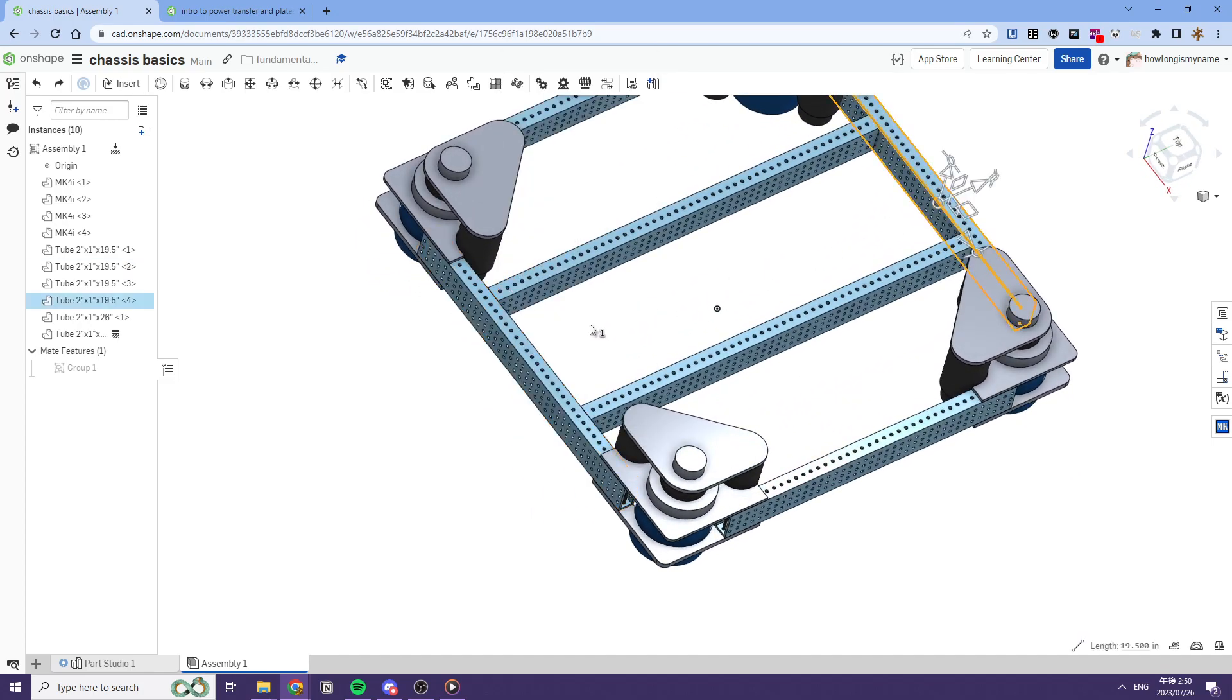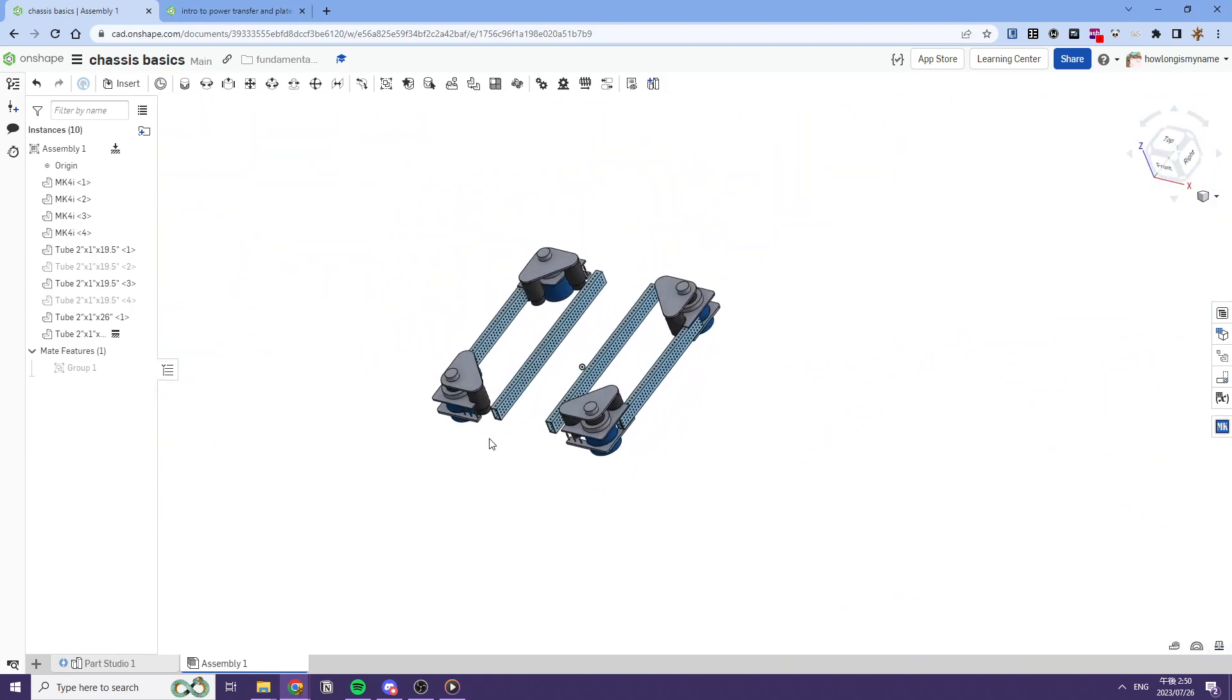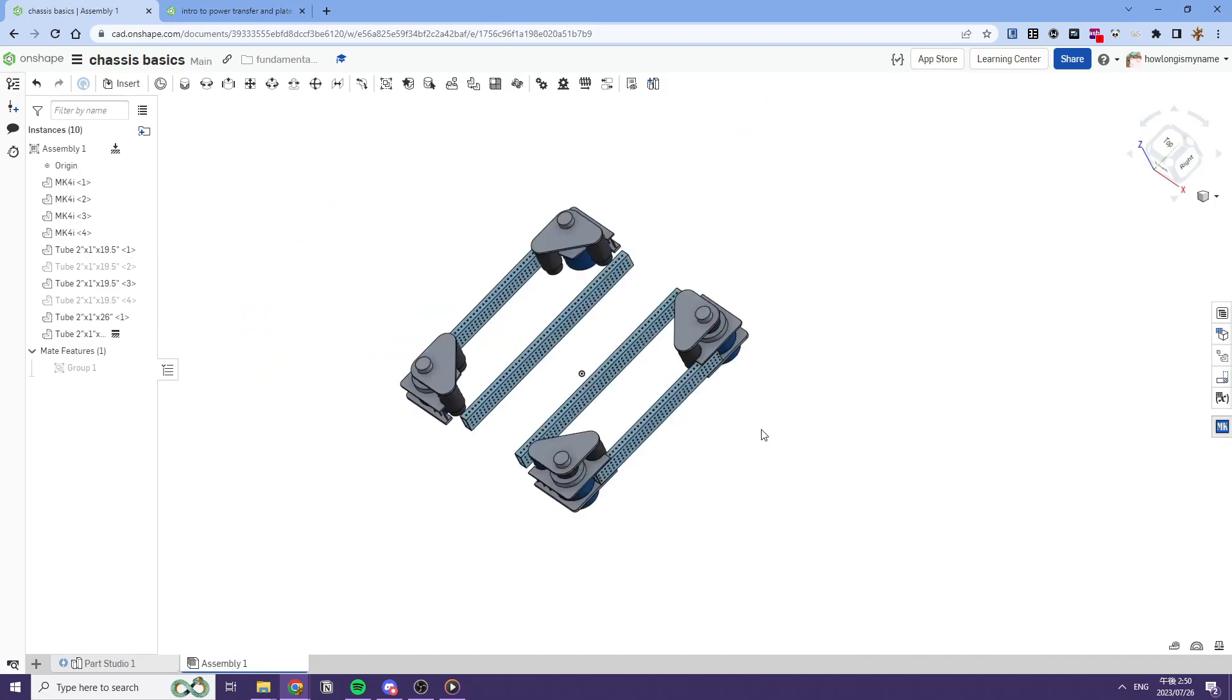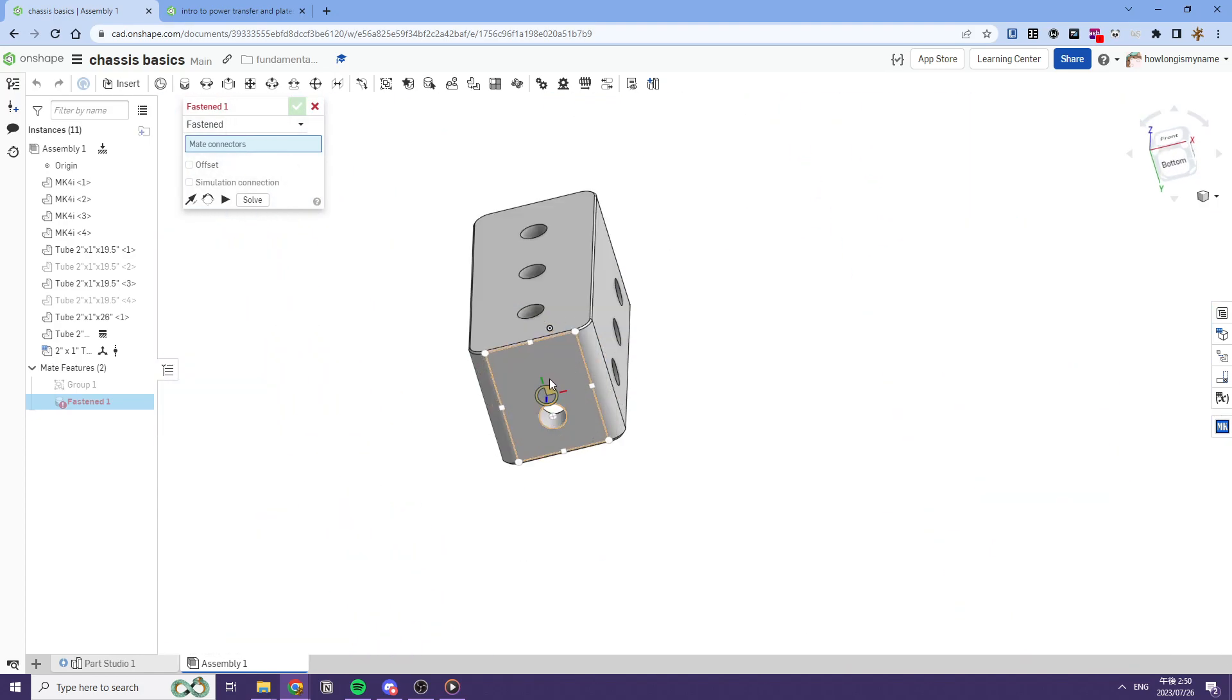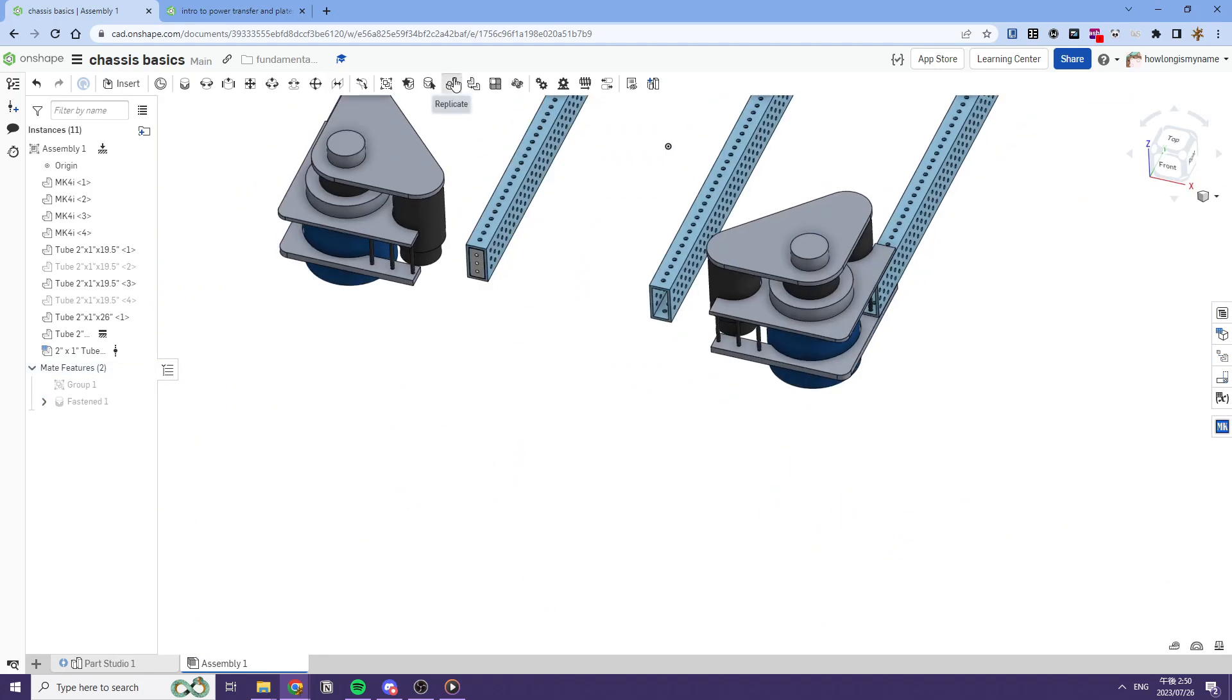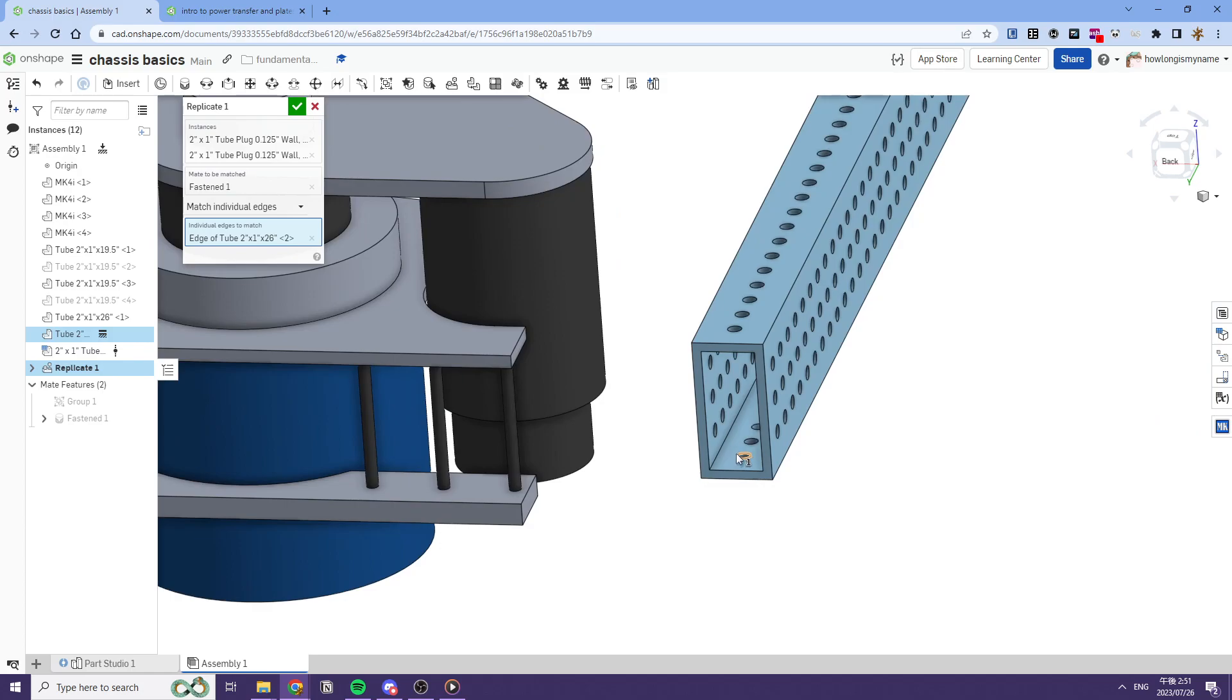We want to probably get our tube plugs in. So we'll hide those two and then we'll just insert the tube plugs from West Coast Products. And then we just insert them like so. I wonder if I can replicate this. So if you use the replicate tool, match individual edges.